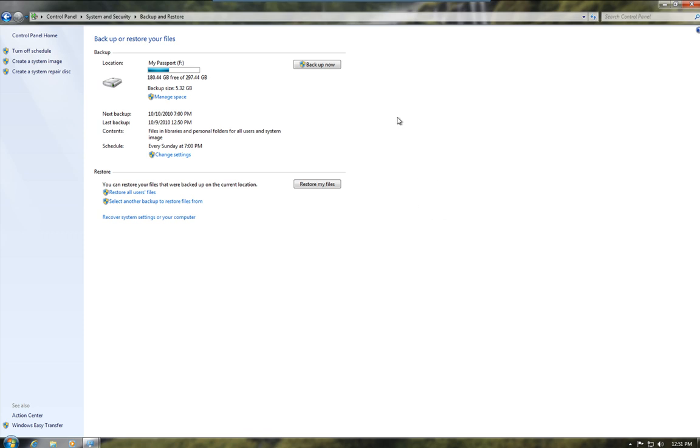One thing to note here, we've got scheduled at Sunday, every Sunday at 7pm. Again, under the settings, you can change that to a time that's convenient for you or turn scheduling off and just back up as and when.